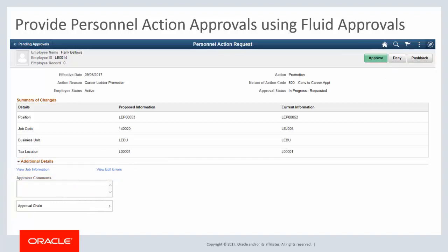This completes our discussion of the Guided Personnel Action Requests for U.S. Federal feature.